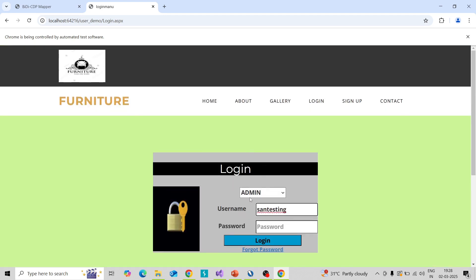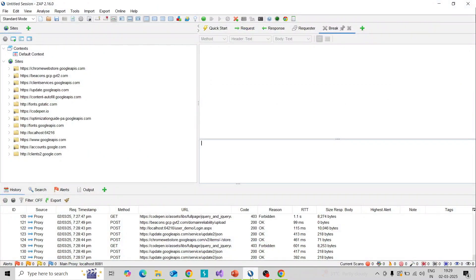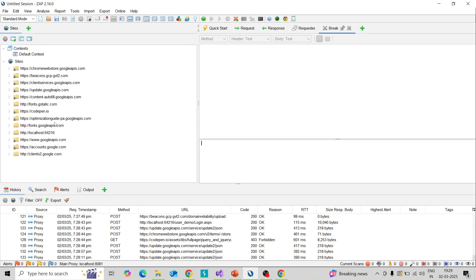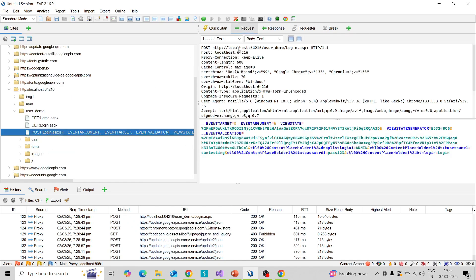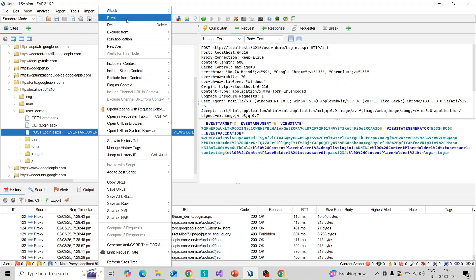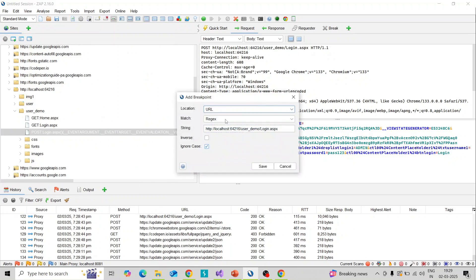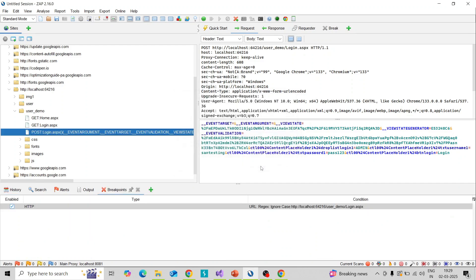Likewise you can check this intercepted feature in your application and verify you can manipulate content before it reaches the server. Another option: you can specifically mention a particular area of your application to break. For example, how to set a breakpoint for one specific page — go to the application, find the login request, right-click and you will see a 'Break' option. Click on that, the login page URL is shown, and click Save. Now this login page is set for breakpoint.